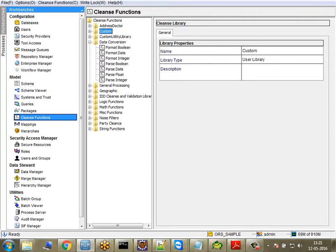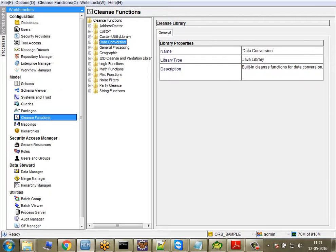The cleansing abilities of Informatica MDM are quite limited by default, so you need a mechanism to extend them. You can either integrate external adapters with Informatica MDM and use them as cleanse functions — for example, you could integrate Trillium, First Logic, IDQ, or SAP Data Services. However, you need separate licensing for all of those.